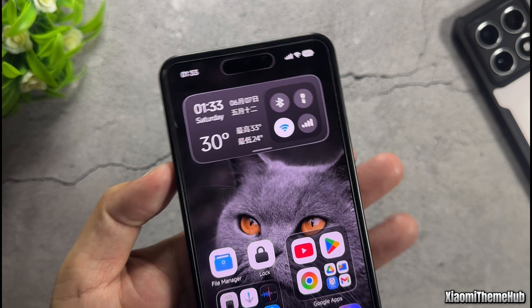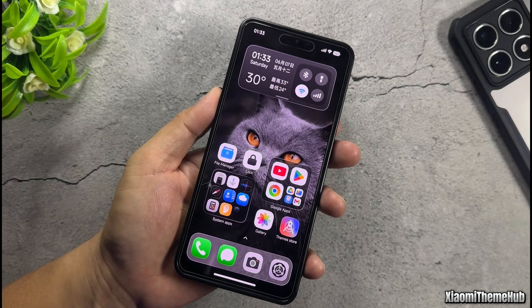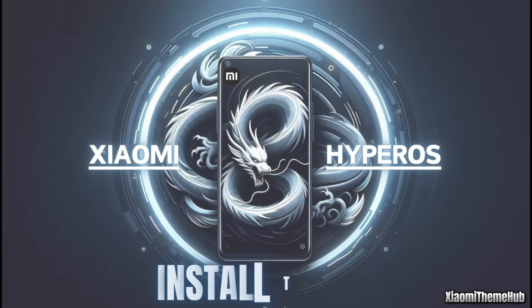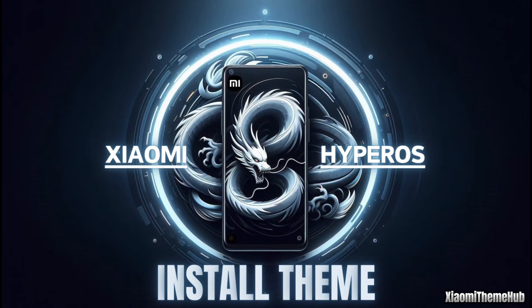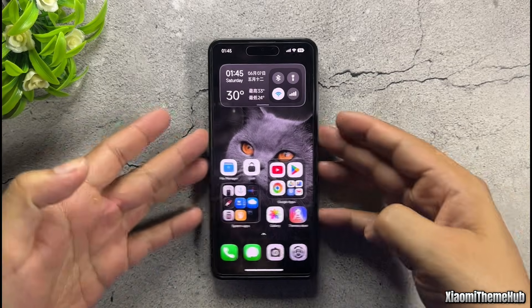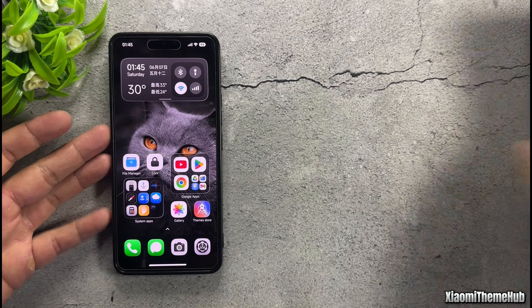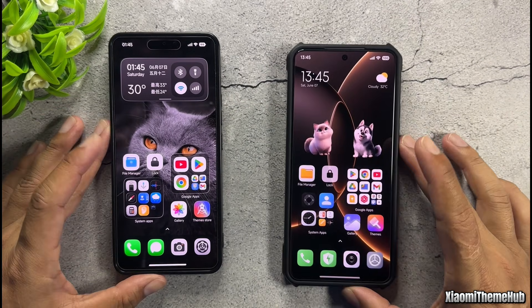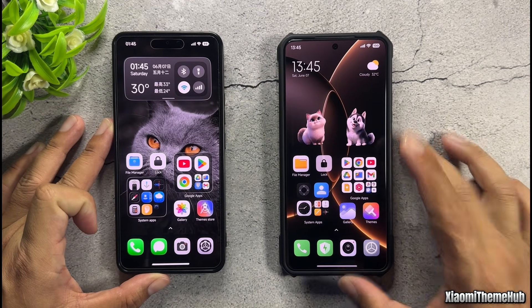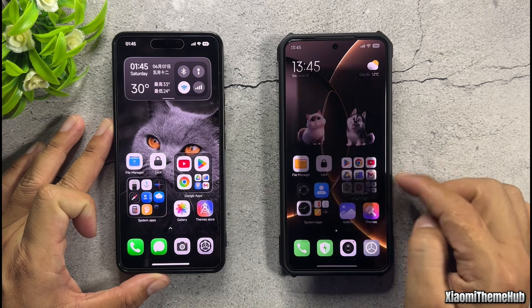Bring it to all of your Xiaomi devices together. This theme is only available on the Chinese version, but we're going to bring it to all international Xiaomi devices.